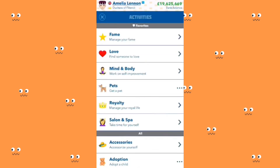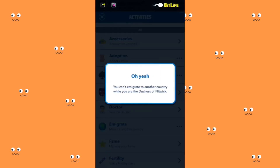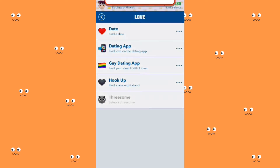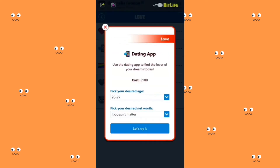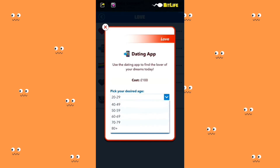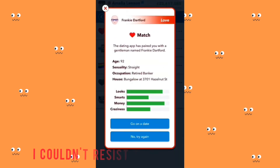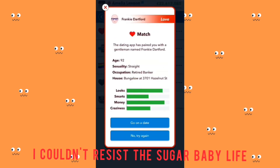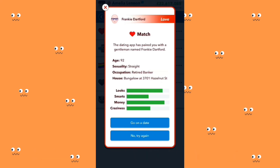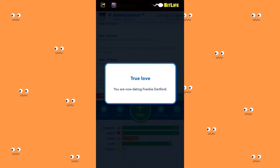I am going to find a date. Dating app — find someone to love on 80 Plus. Your dating app has paired you with a gentleman named Franky, who is 92. He has a house and money — more than 907,000. I'm now dating Franky.